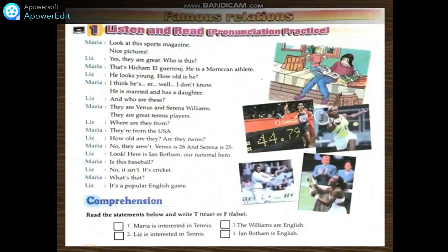Reading. Famous relations. Listen and read. Unit one, personal relations — famous relations. Look at this sport magazine. Nice pictures. Yes, they're great. Who is this? That's Hisham El-Garouj. He is a Moroccan athlete. He looks young. How old is he? I think he's — well, I don't know.